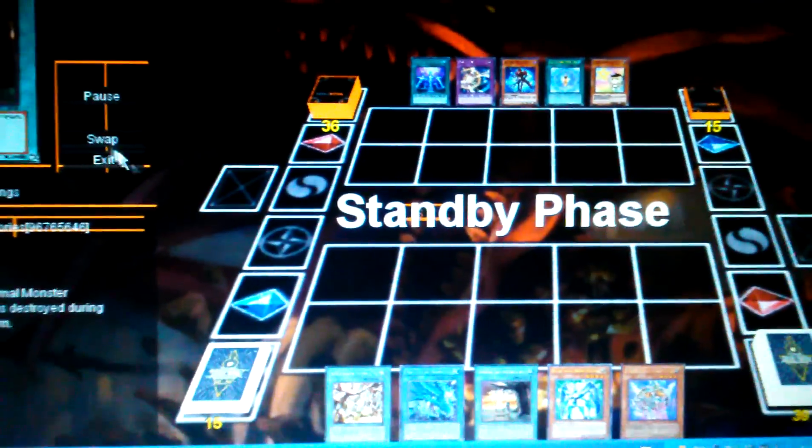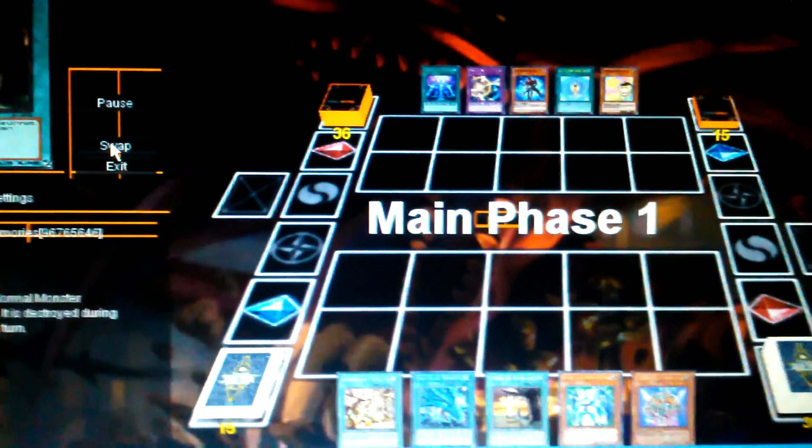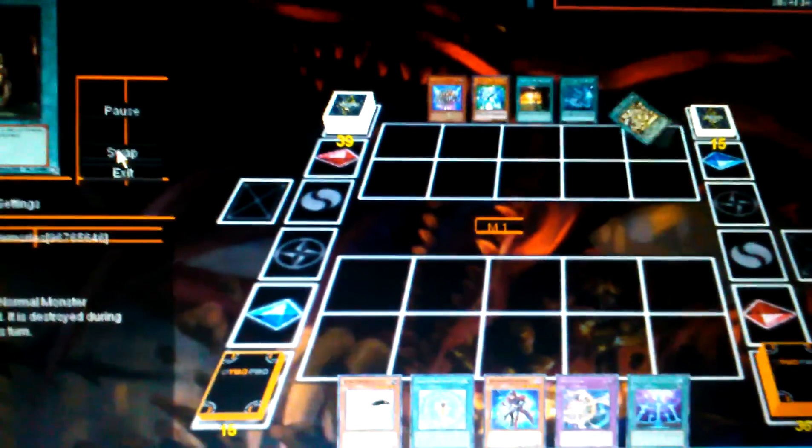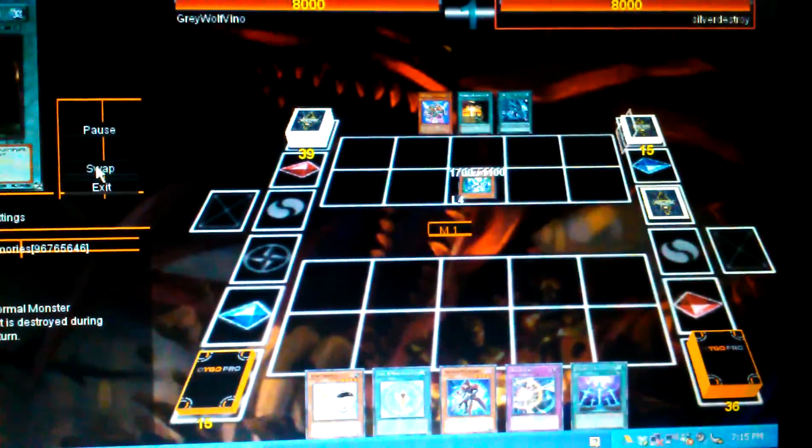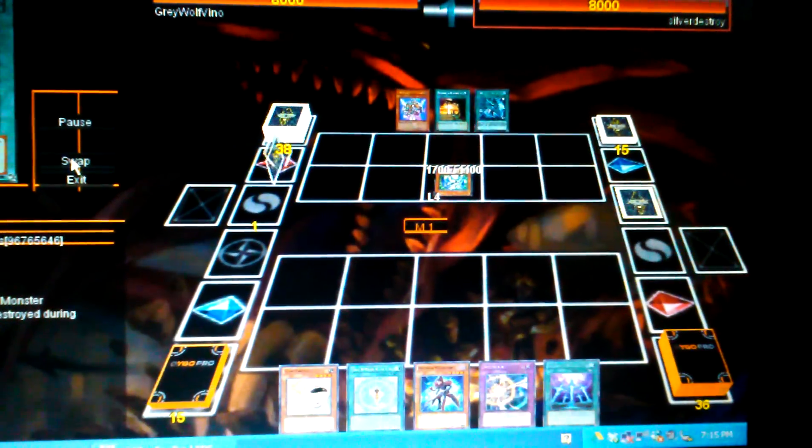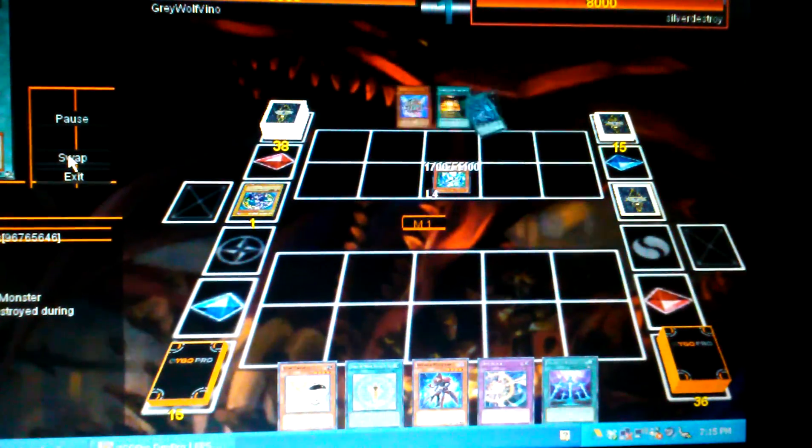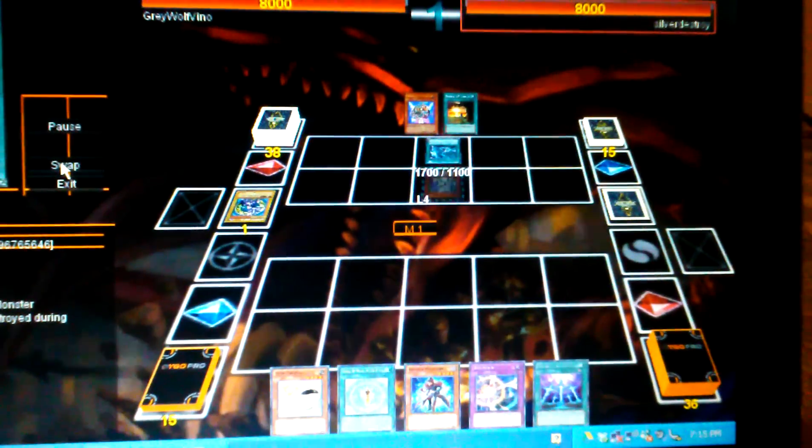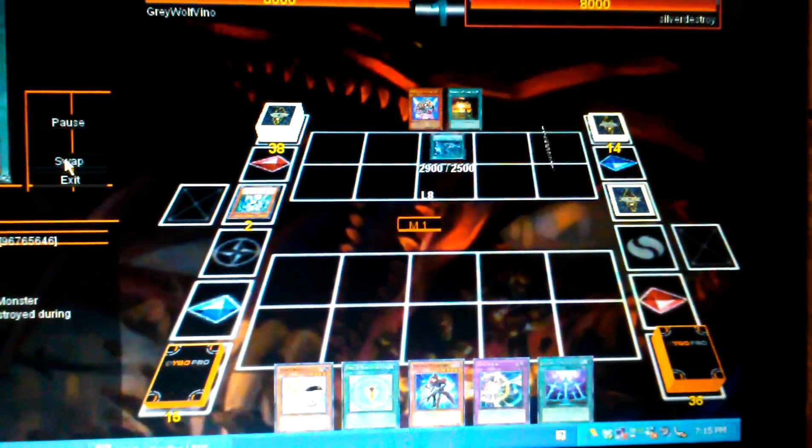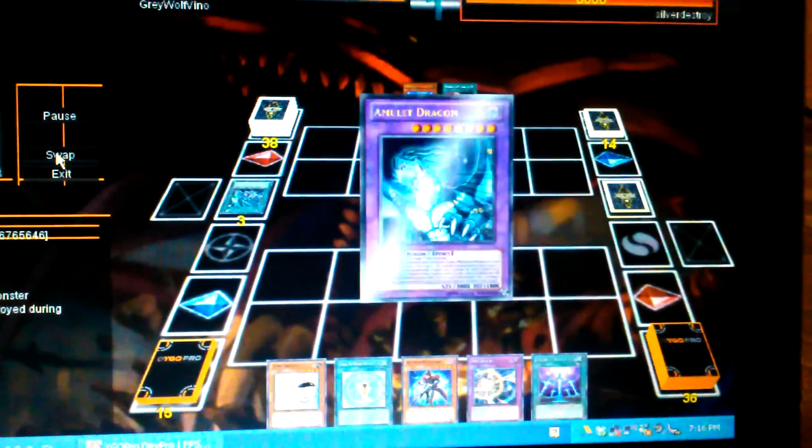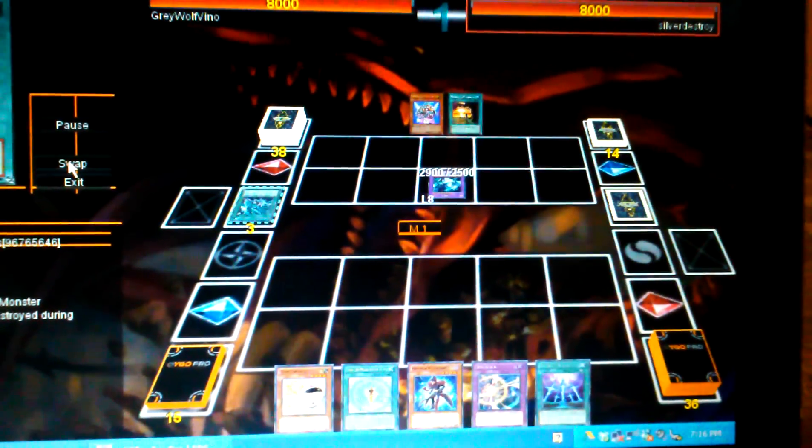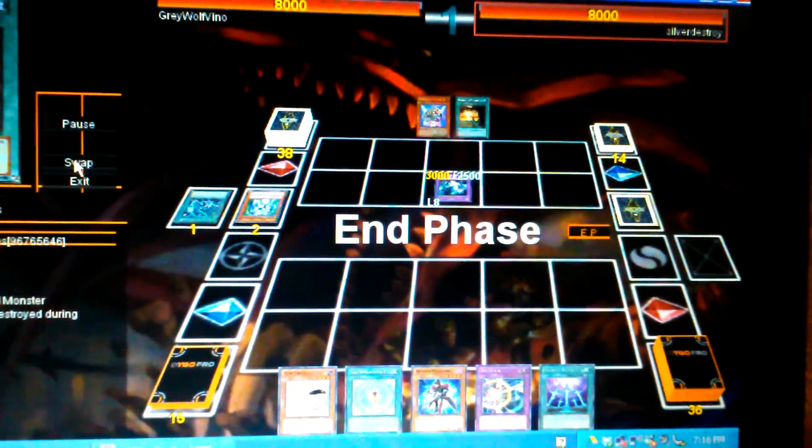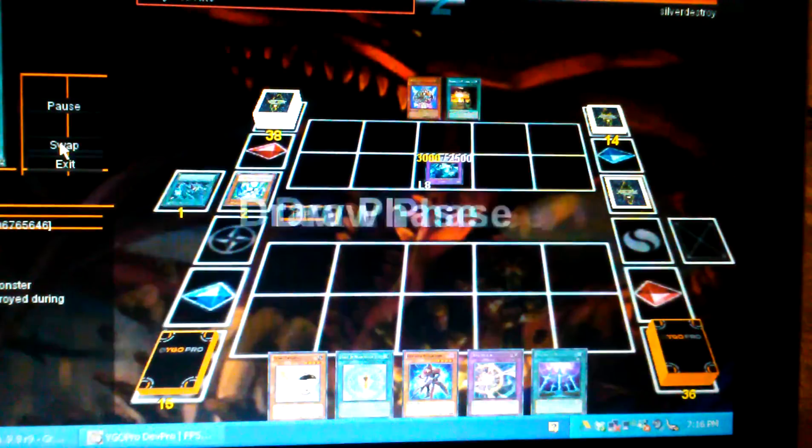I don't know why it keeps doing that. So, there it is. All right. And he starts off. I didn't really understand what he was doing until he played the Eye of Tommias. Then he summoned Amulet Dragon. I was like, oh, holy fuck. It's real out here though. It's real.